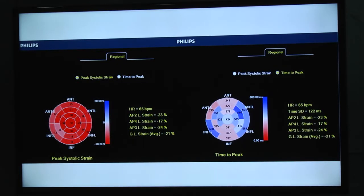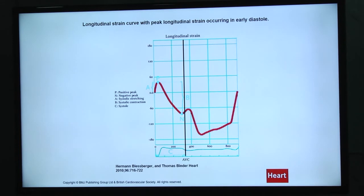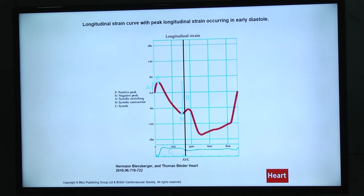Not only absolute values of strain are important, because hypokinetic parts can reach maximum deformation similar to normal segments, but they do it in a delayed way. When we face tardokinesis — that's when 20% of deformation occurs after aortic valve closure — that's a positive sign of inhomogeneity of that segment and an early sign of hypokinesis.